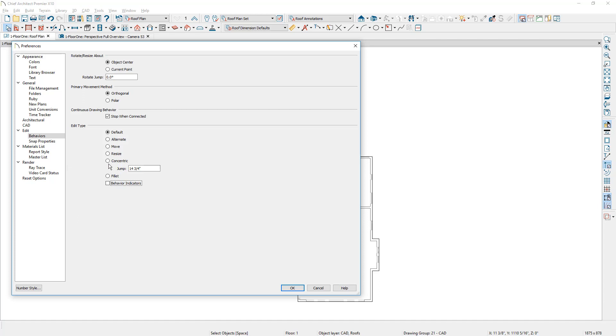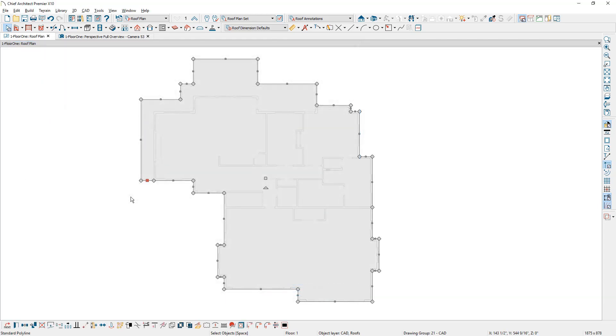Notice that I'm not going to change my edit type to concentric because I'm going to show you a shortcut because this is typically not something I'm going to leave on. I like to leave it on the default. With the polyline selected, I'm going to move my cursor over the corner. I'm going to hold the letter C down which is a shortcut for concentric.